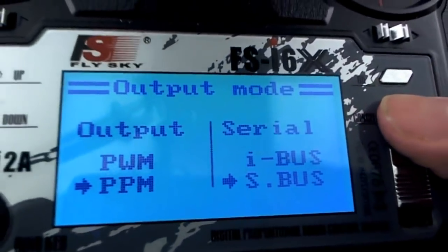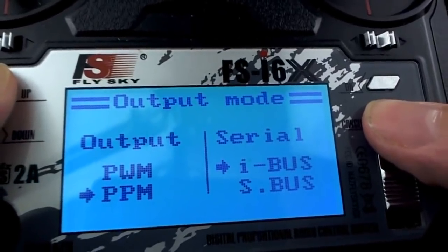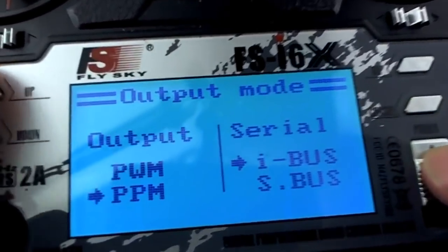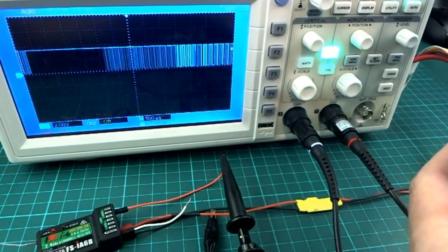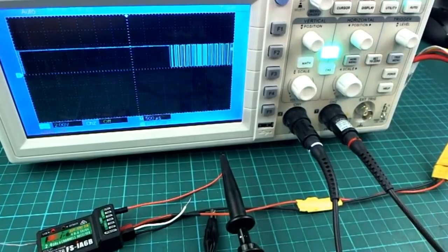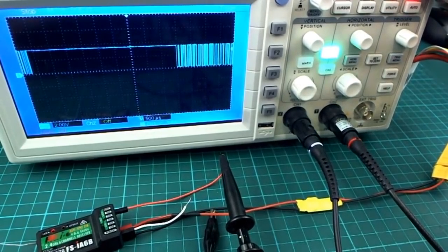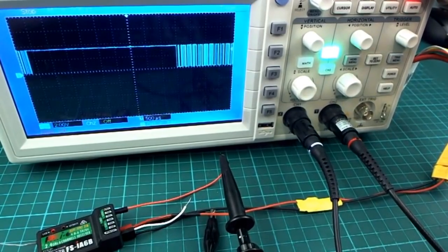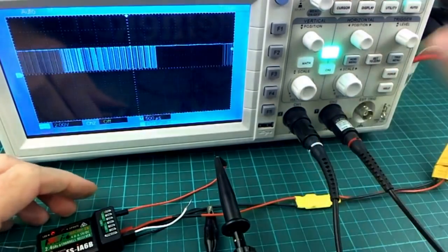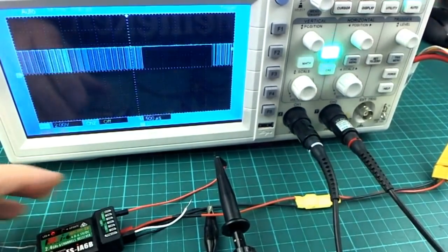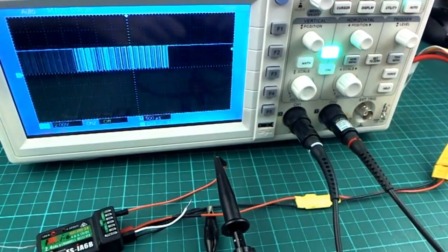And if I set this over here to be, let's set this, you'll see it changes. Just stop that there. Well, you can see it's idle high. This is IBUS. So this is what you should be seeing. You should be seeing that able to change.